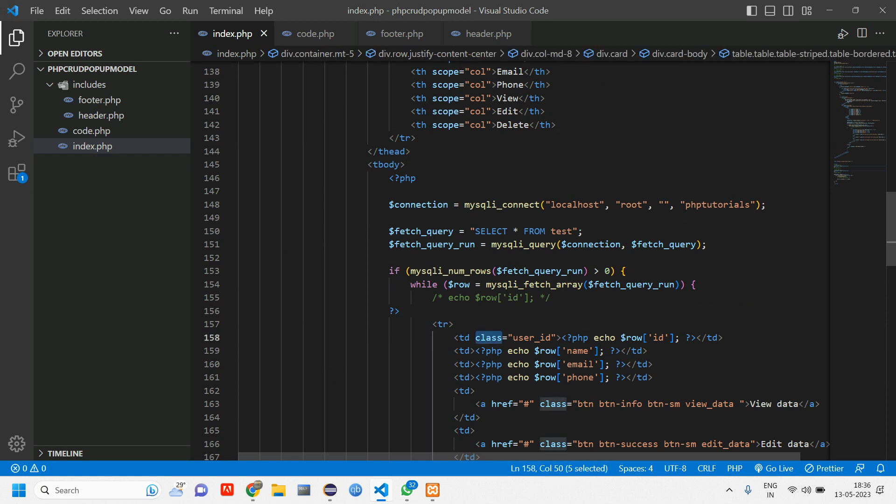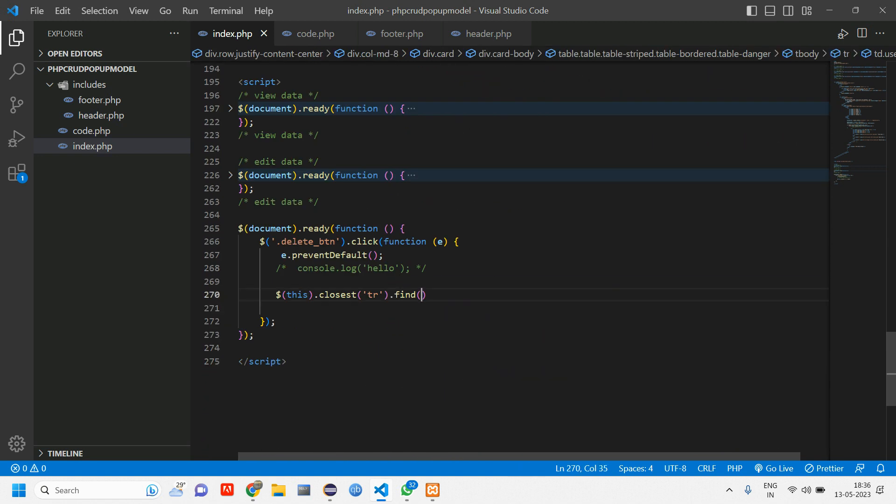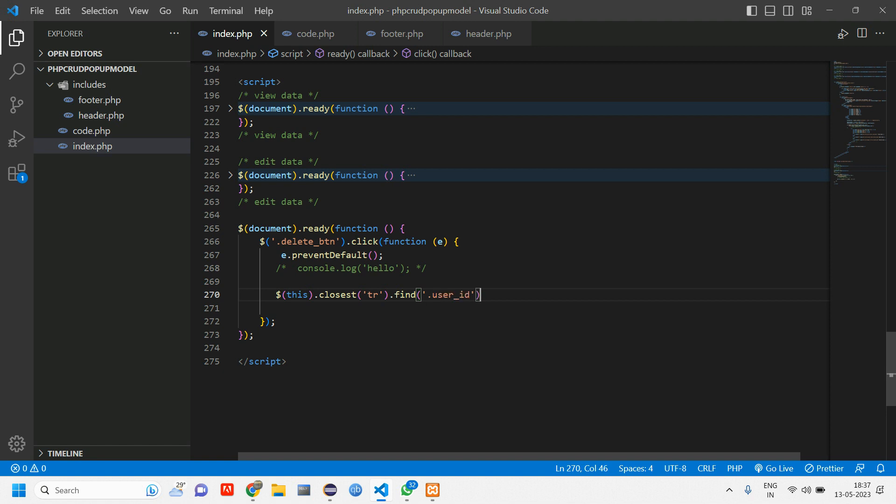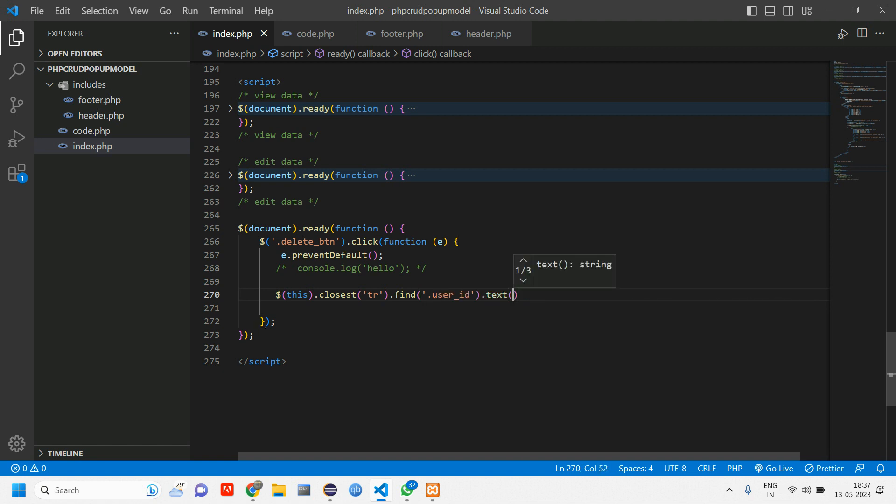So here I've given class. If you are using ID, make sure you give a hash. So copy this class name, paste it here with a dot, and tell .text. Done.